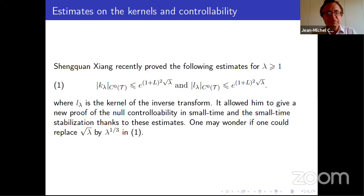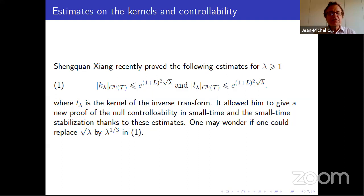The equation for K is not a wave equation now — it's a specific equation 1. To prove the existence of a solution, essentially as done for the heat equation, you perform a change of variable, transform the equation into an integral equation, use a fixed point argument, and get the existence of K. Later, Shang Kuang-Xian proved estimates similar to those for the heat equation: estimate 1 for k and the inequality for L (the inverse transform). With these, you can again prove small-time local null controllability. An interesting open problem is whether the sqrt(lambda) in the estimate is optimal, or whether lambda^(1/3) would be more natural for this equation with three derivatives.